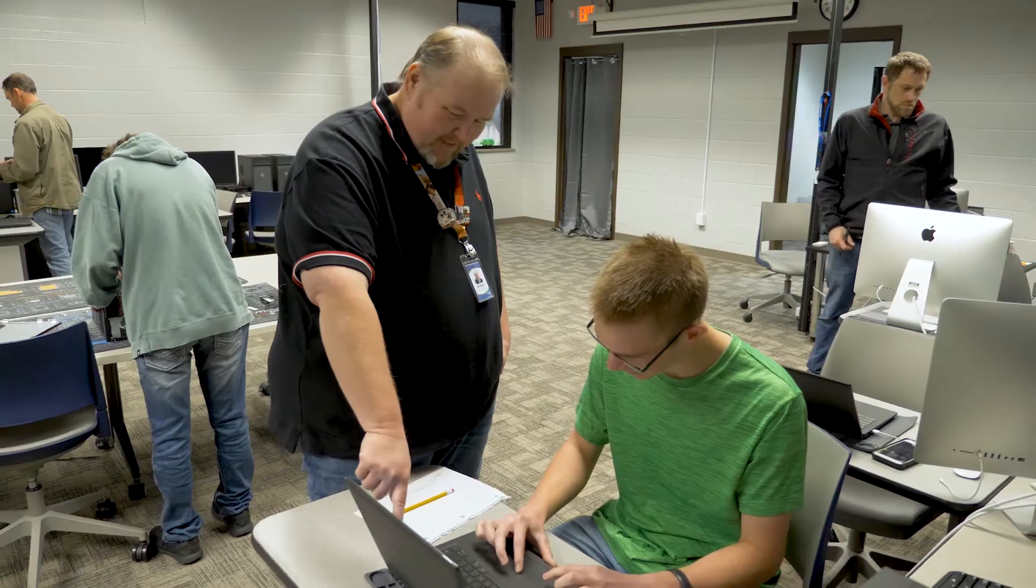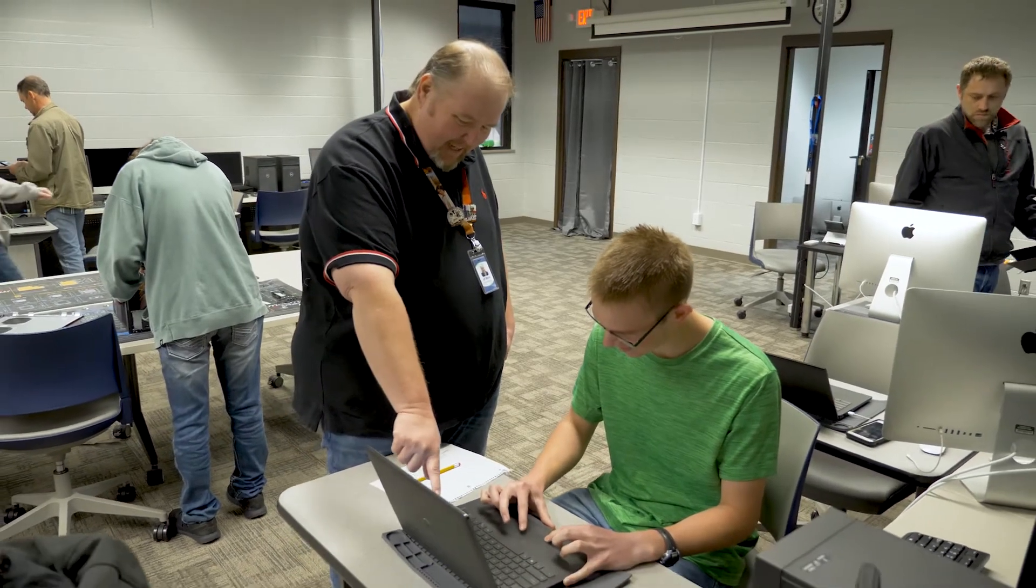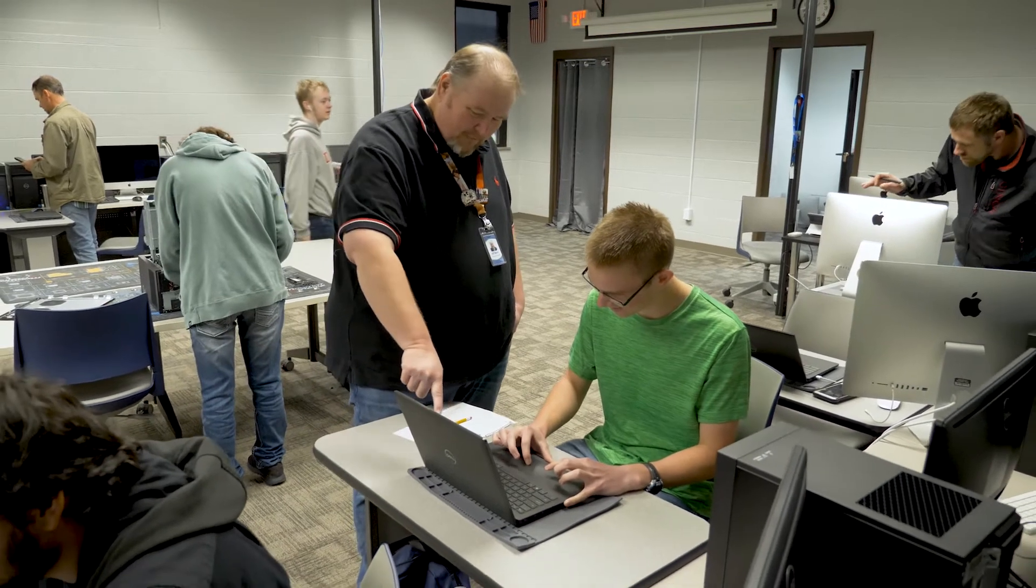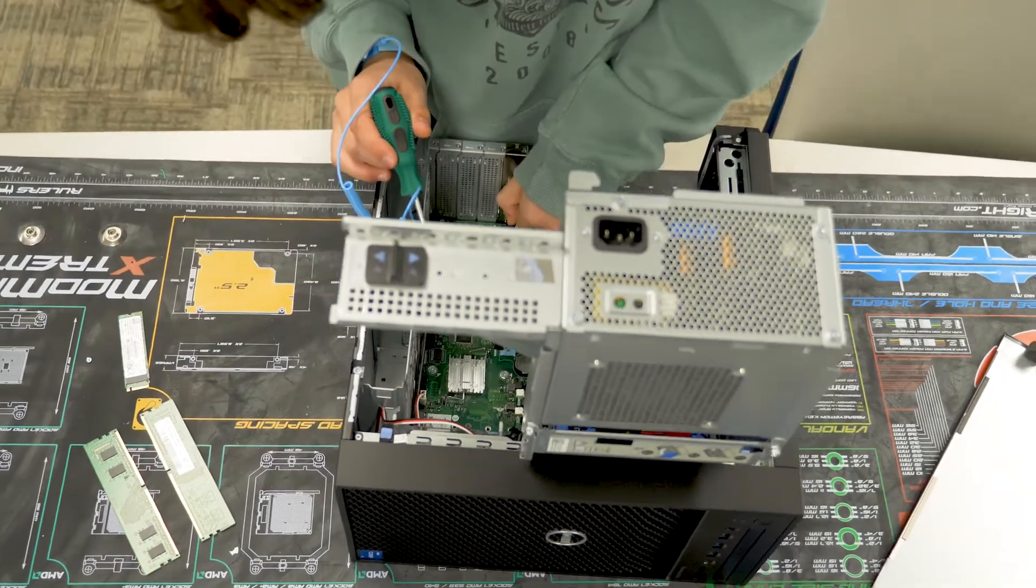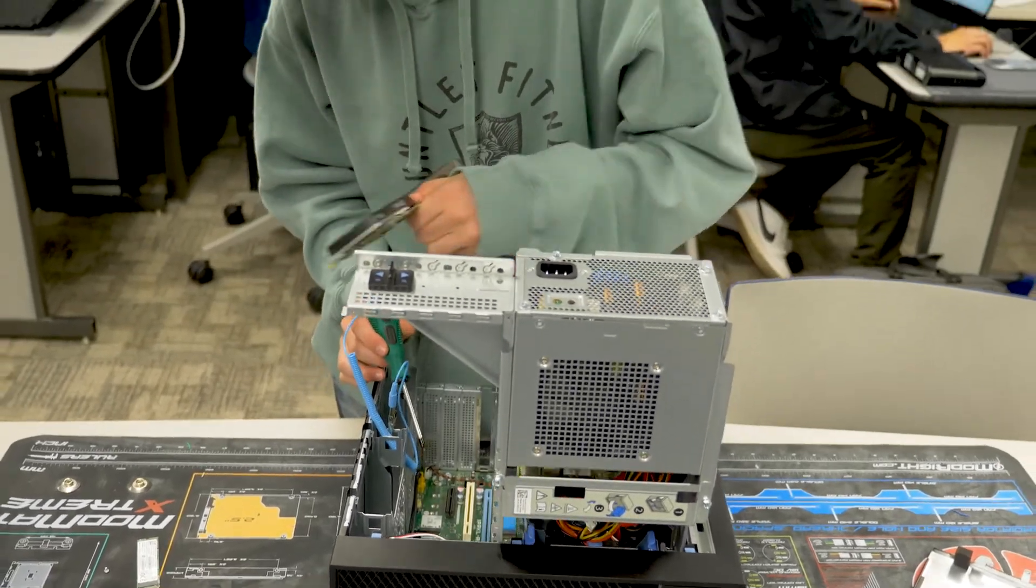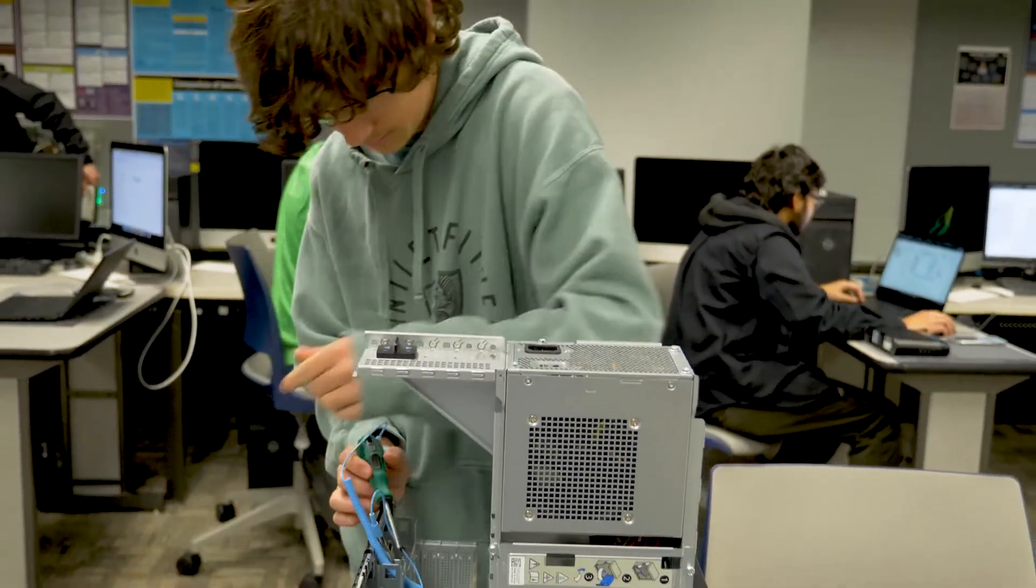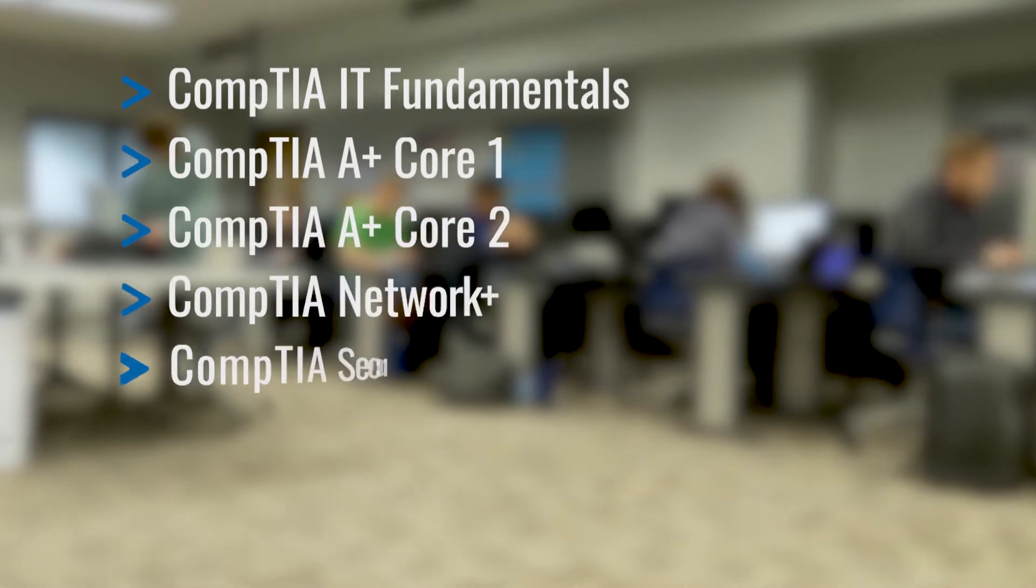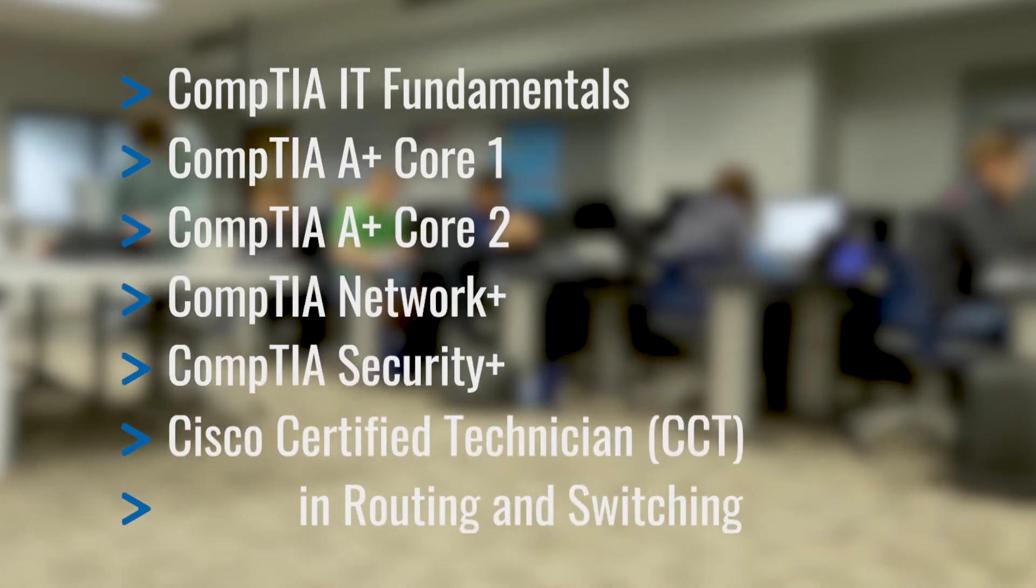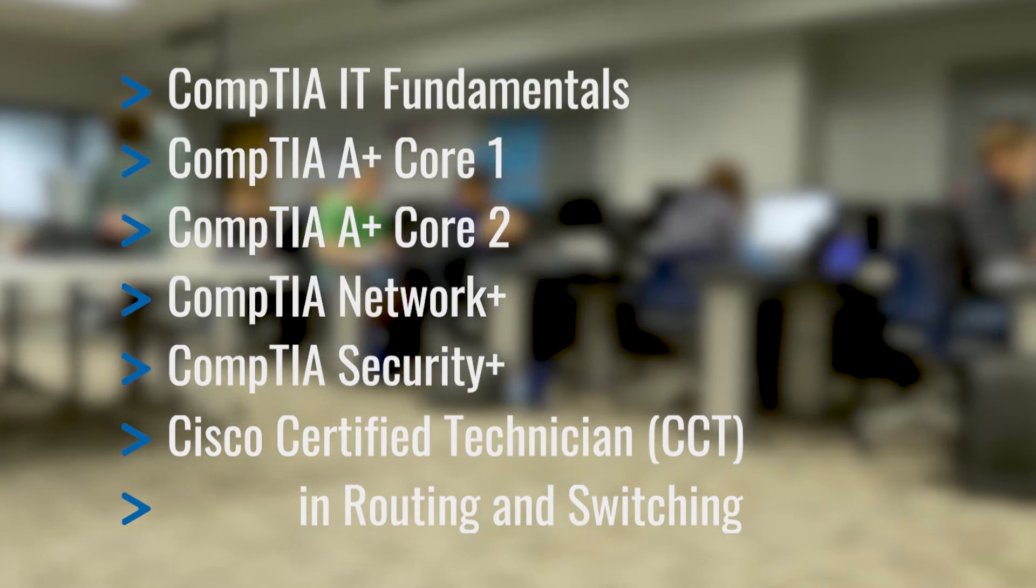We'll also cover WAN technologies and network services employed by converged applications in a complex network. This 10-month program gives students the opportunity to take and earn common certifications in this fast-growing industry, including CompTIA IT Fundamentals, A Plus Core 1, A Plus Core 2, Network Plus, Security Plus, and Cisco Certified Technician in Routing and Switching.